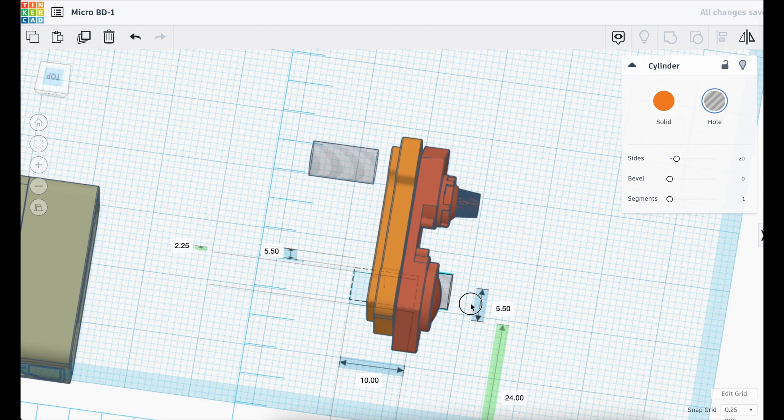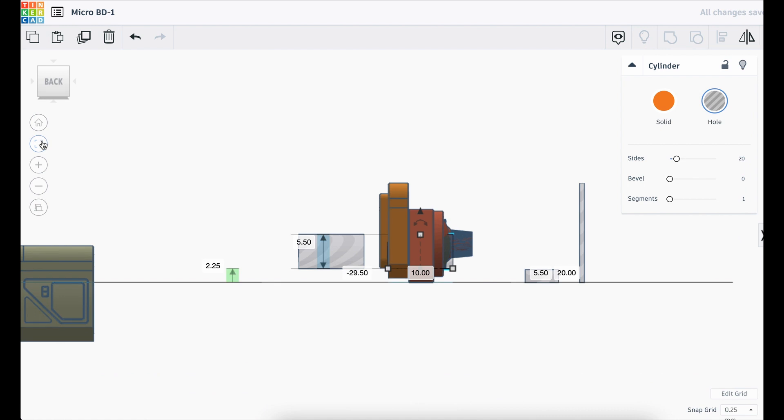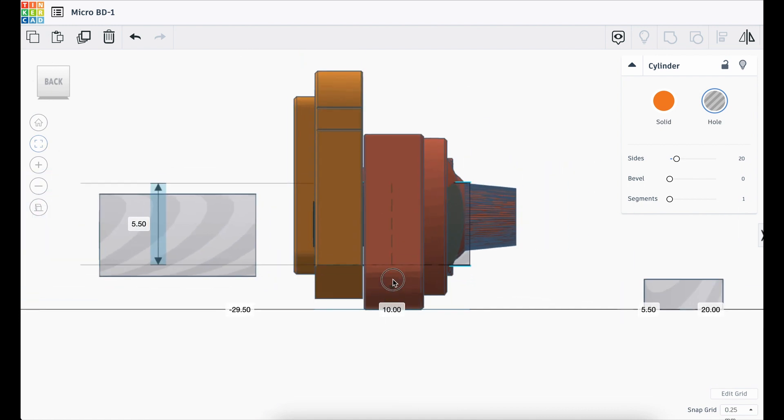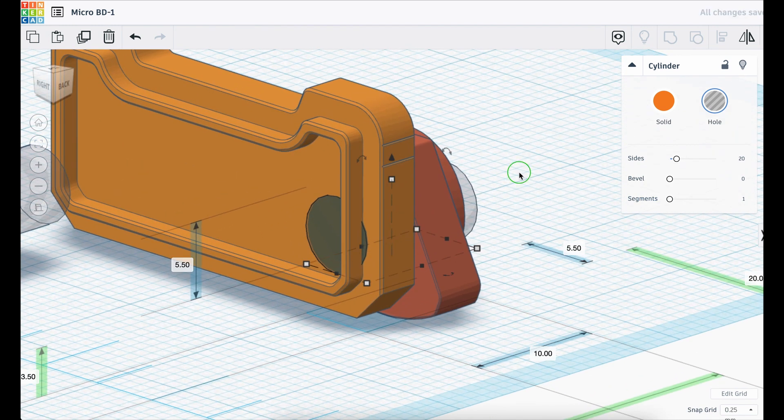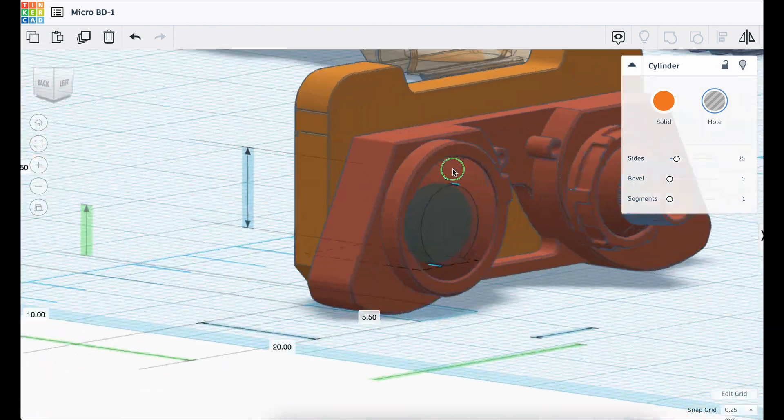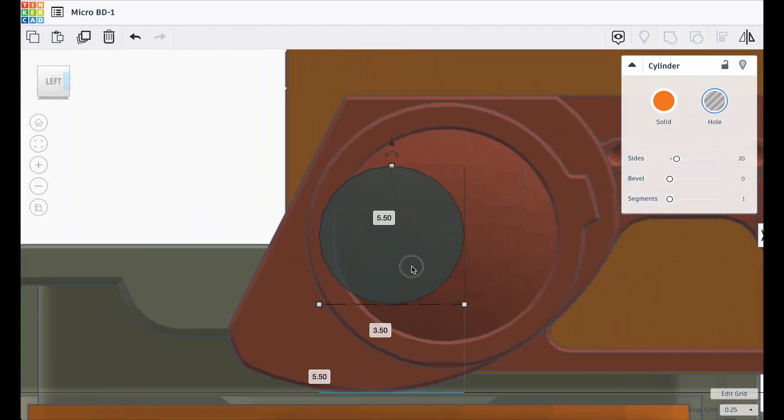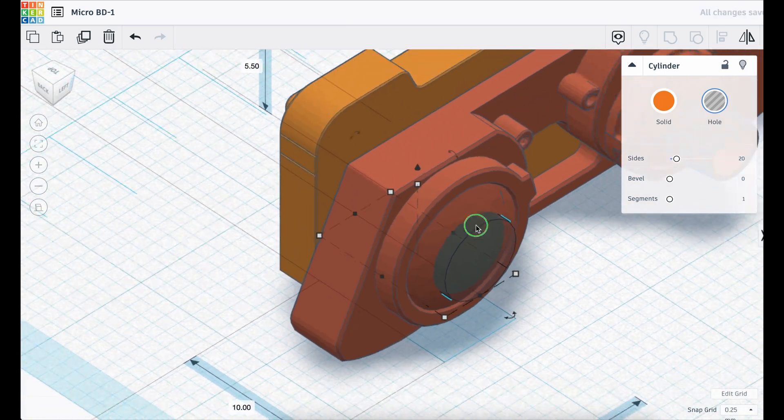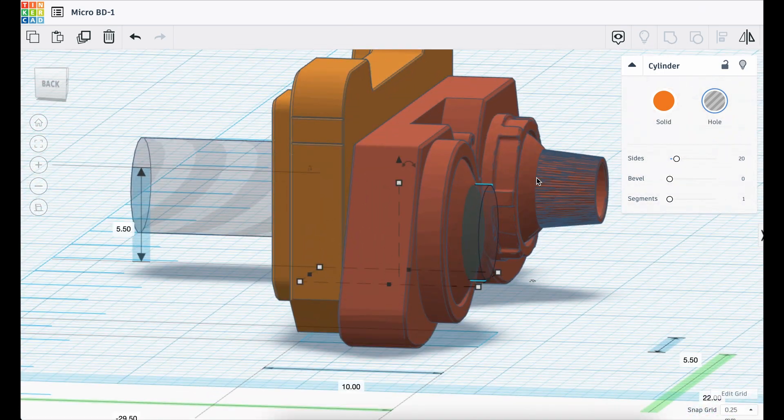I also needed to modify the face so that the LED that I have would fit through the model. I lined them up, created a hole slightly larger than the LED and carved it out.